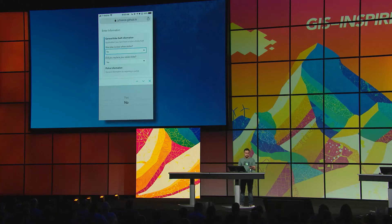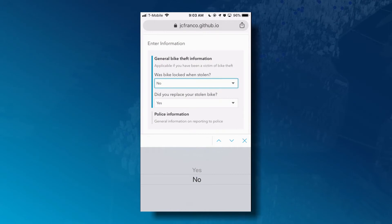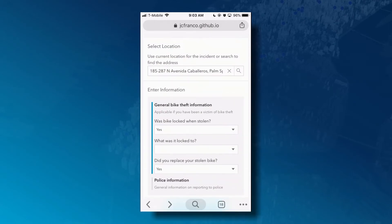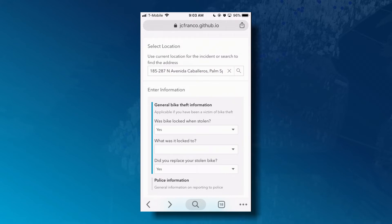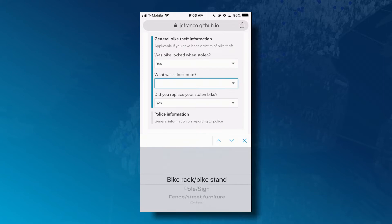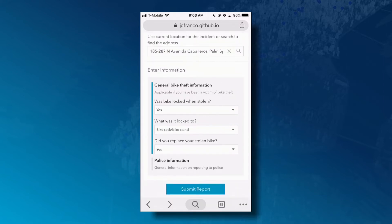I'll start off by providing a location for the incident and then move on to the first group of questions that I have to answer. For 'was bike locked when stolen,' notice that when I answer yes, a related question is displayed underneath it: 'What was it locked to?' I'll update this value and submit my incident.